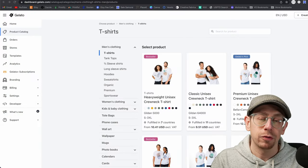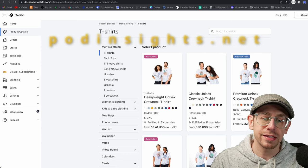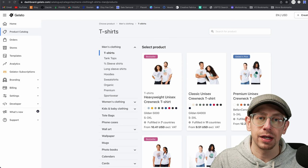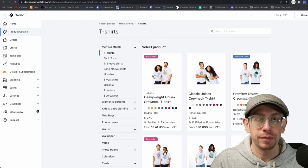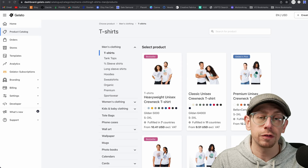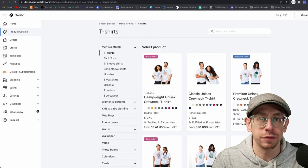Hey everybody. In this video, we're going to talk about creating combo product listings for your Etsy print-on-demand business using Gelato. Jeff here for POD Insights, the podcast and YouTube channel. In the past, I have made videos about how to create combination listings for your Etsy print-on-demand shop using Printify and Printful. And I've gotten some questions in the comments on those videos asking if there is a similar workflow available for Gelato if you use Gelato for your order fulfillment.